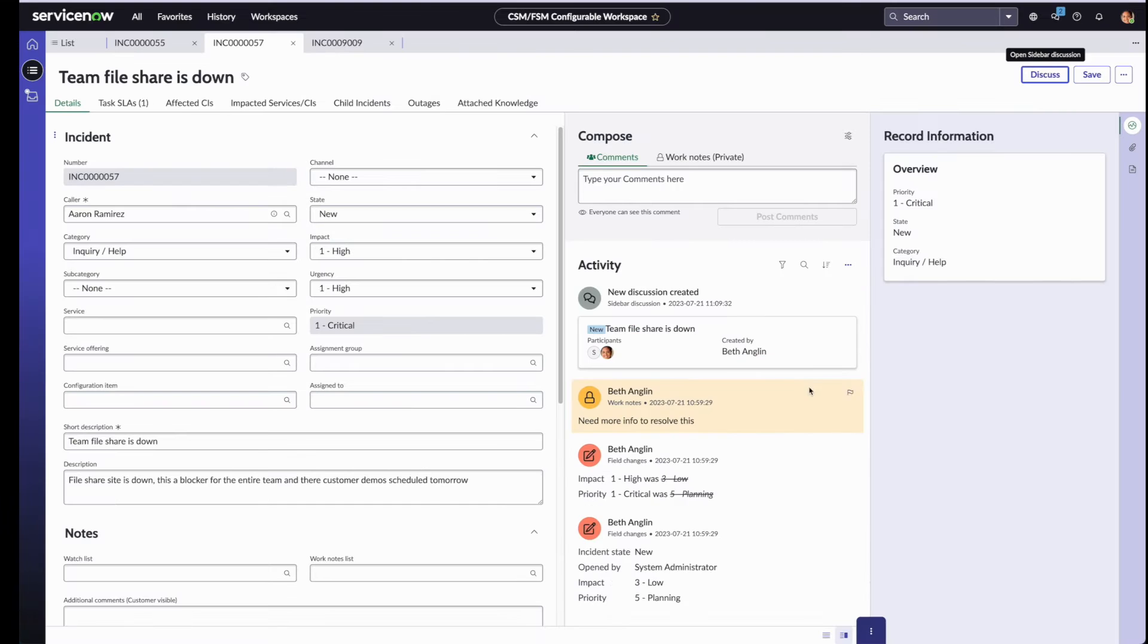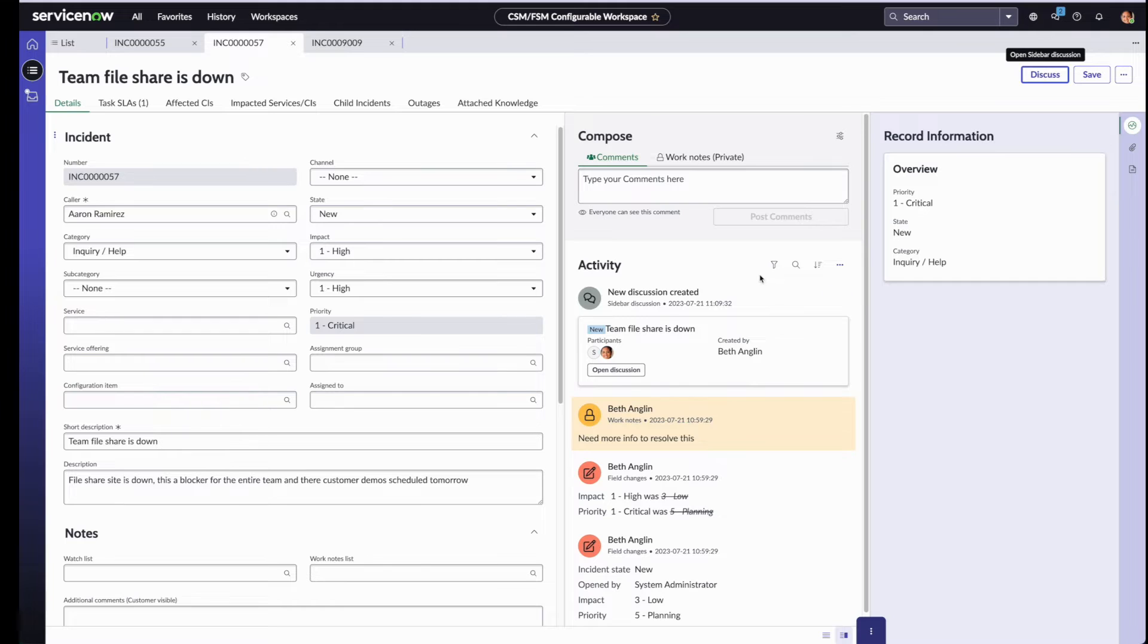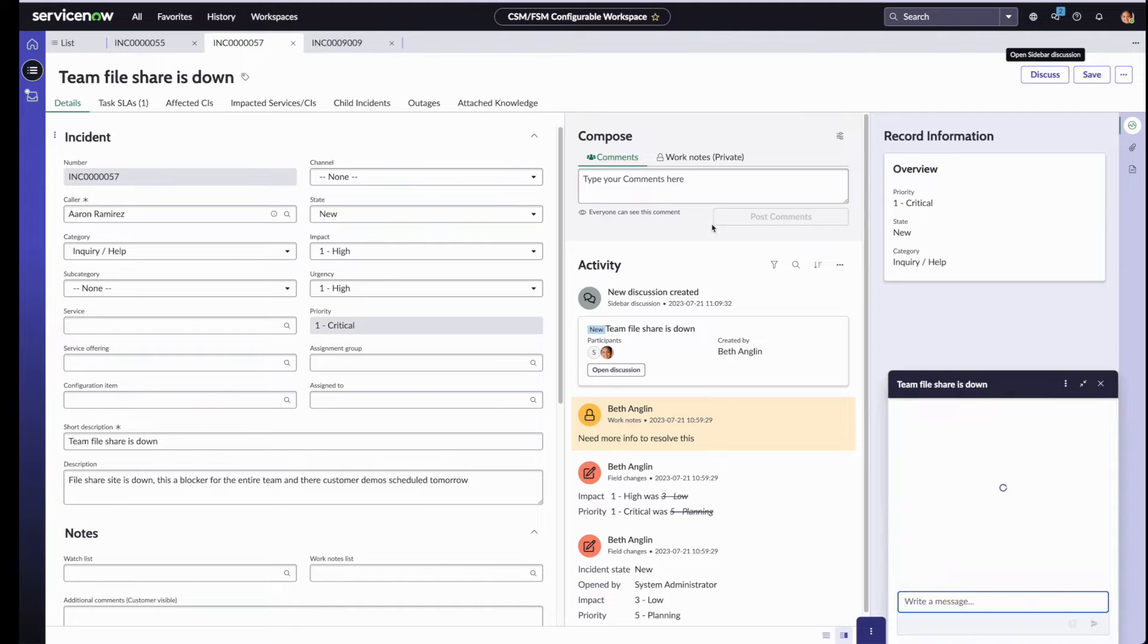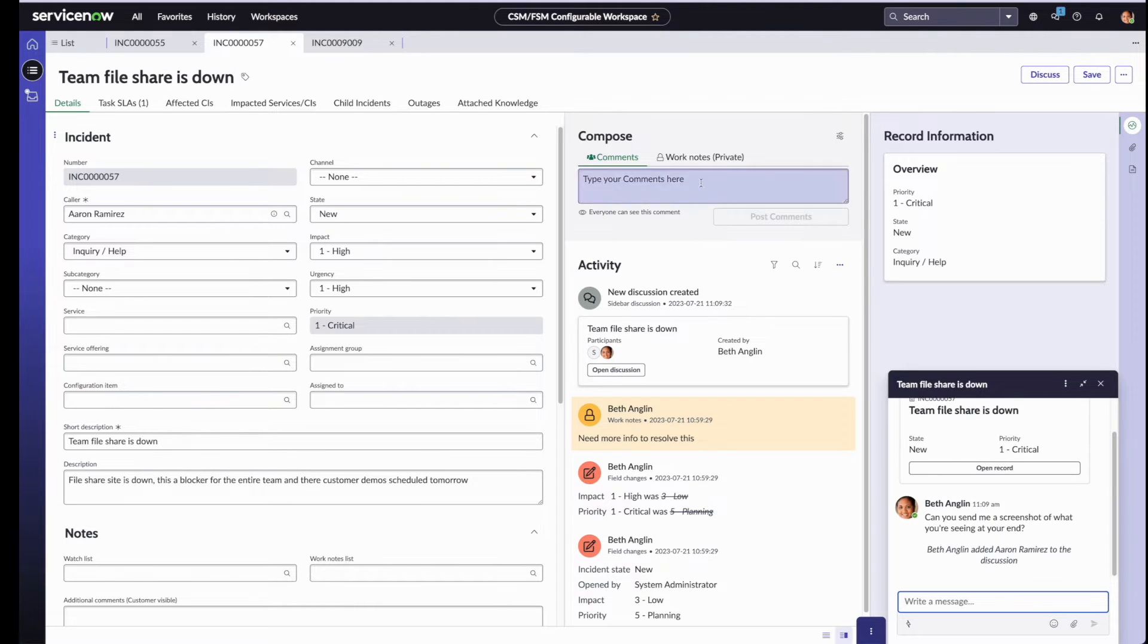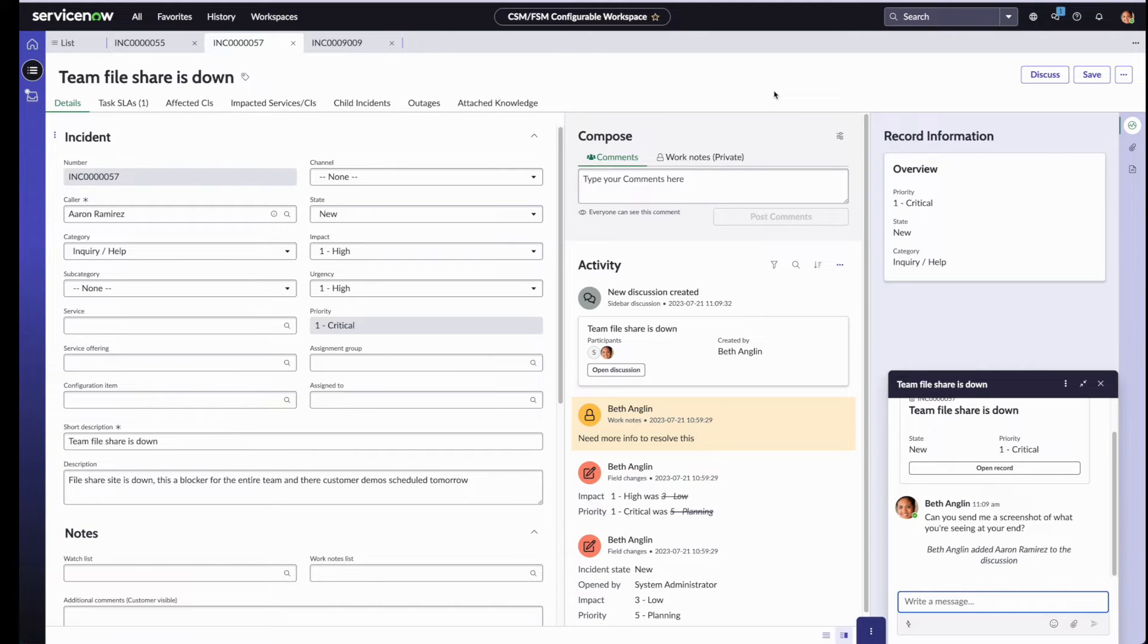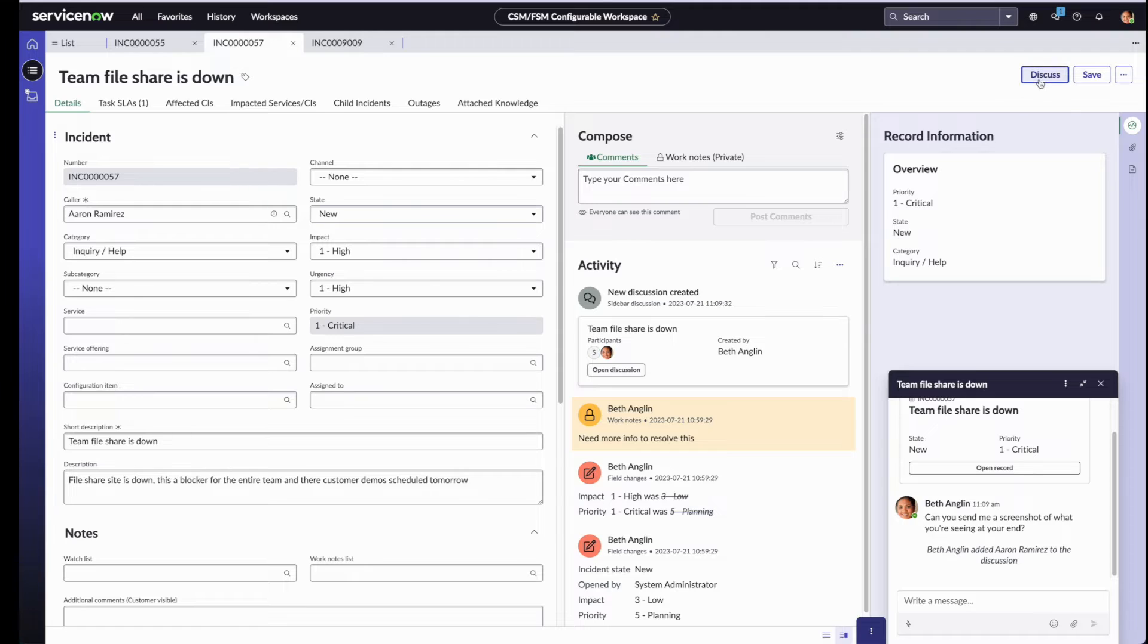So that discussion is now underway. While she's waiting for the requester to respond, she decides to create another discussion with her teammates who might have more information about this issue. So she clicks on the discuss button again.